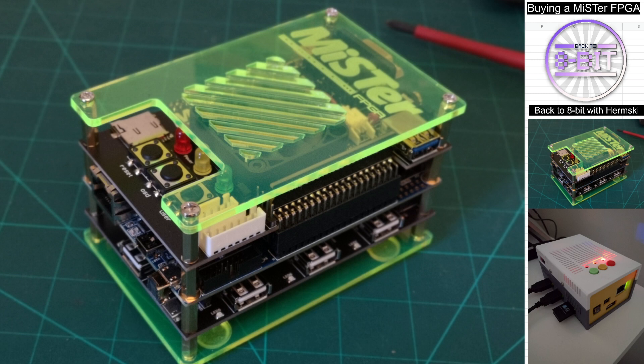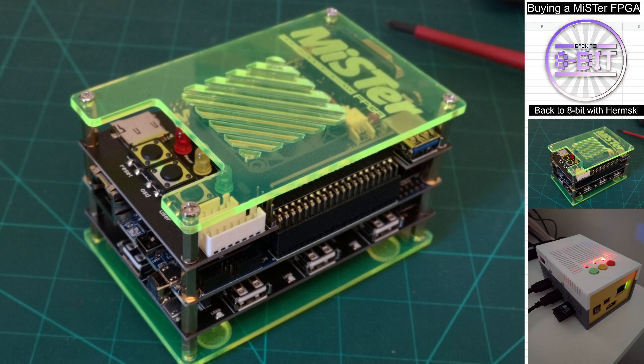The MiSTer FPGA is not a cheap way to get yourself back into retro gaming. There is an expense to it, but it is worth every single penny in my opinion. If you look on the news groups and the Facebook groups, I have yet to see anybody that's regretted purchasing one of these kits.